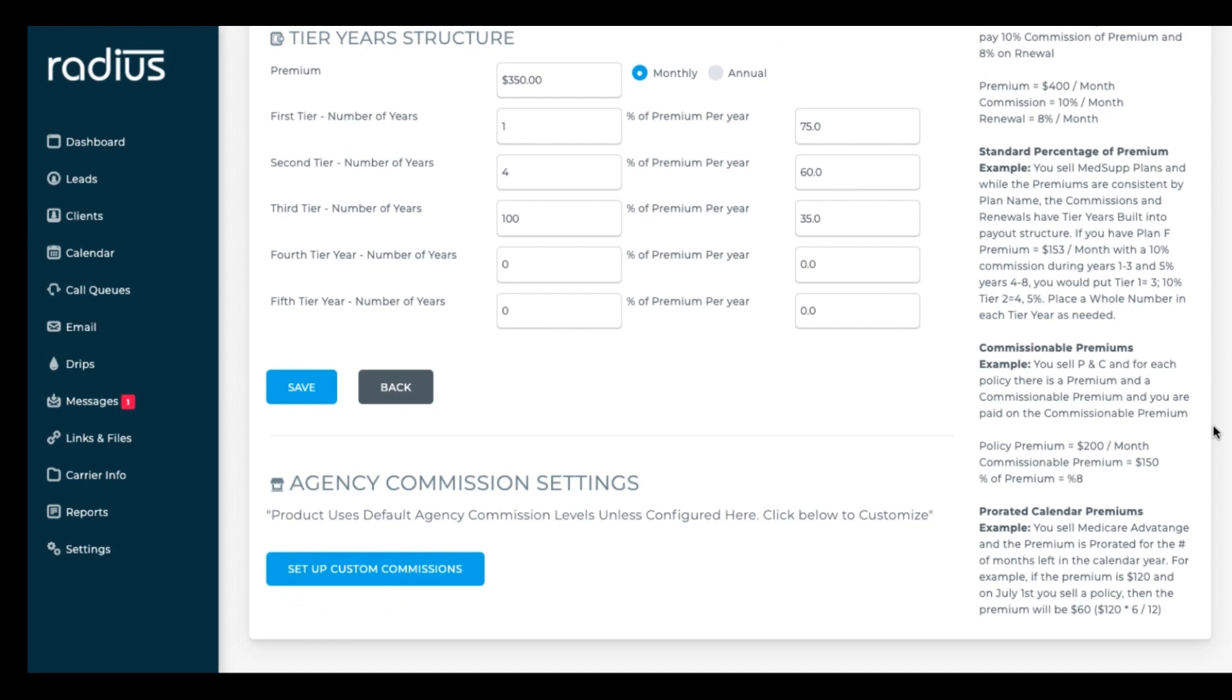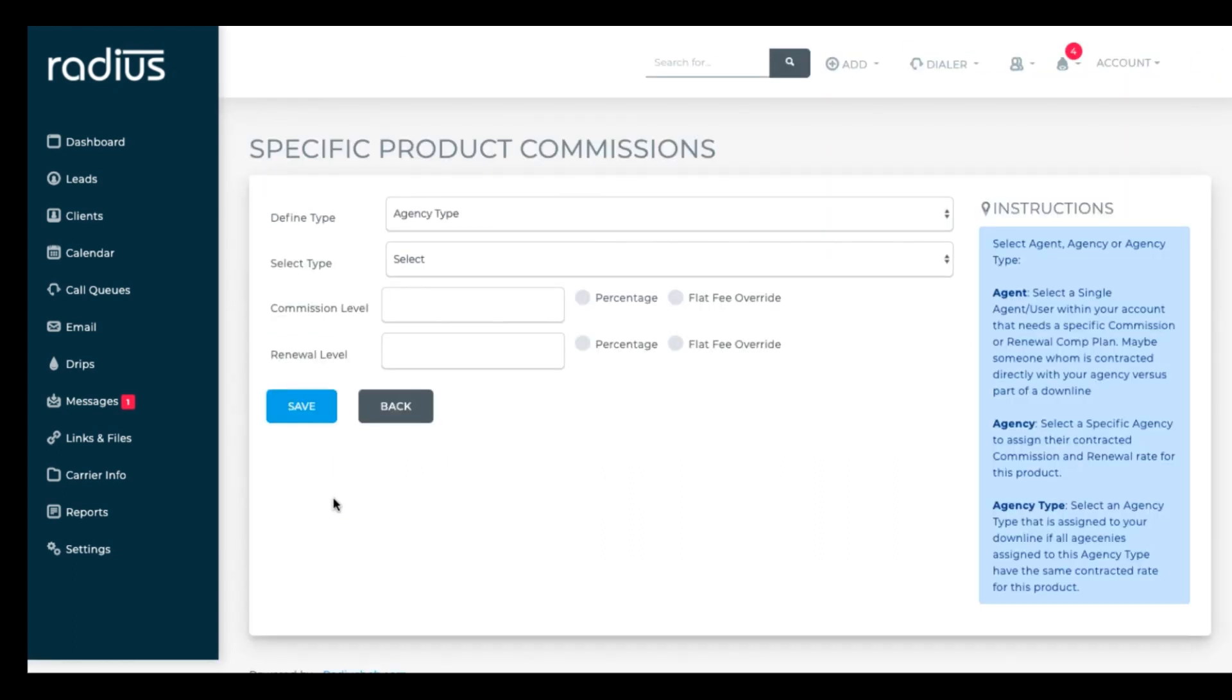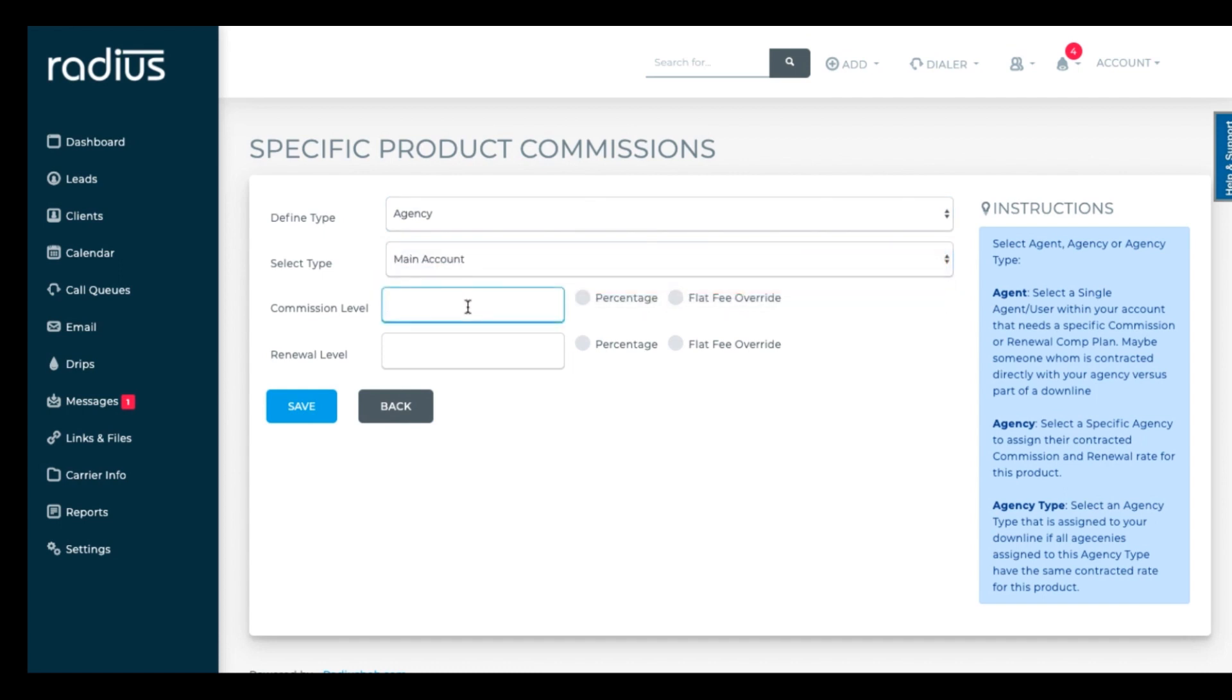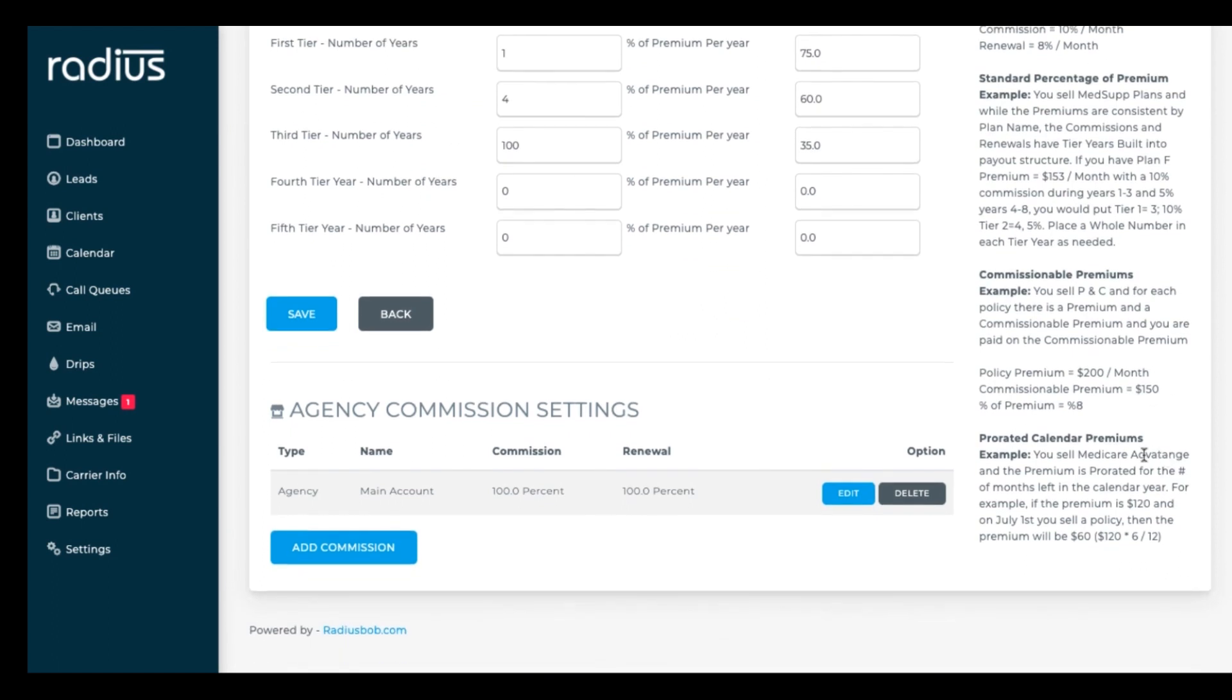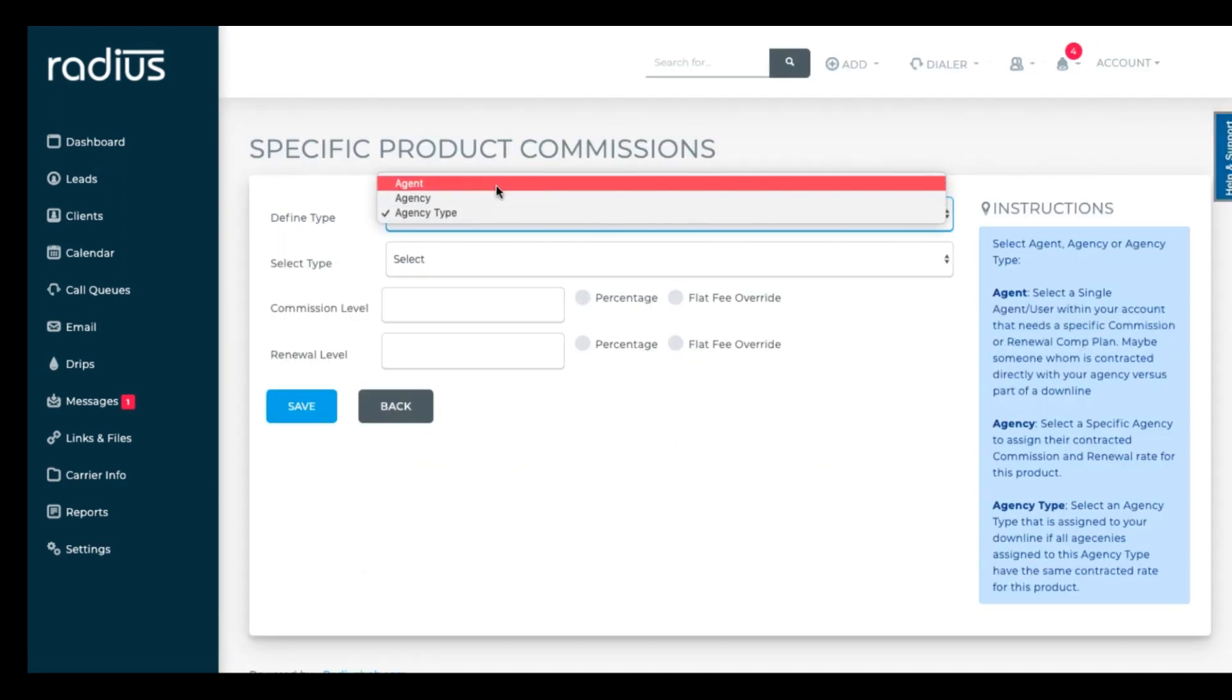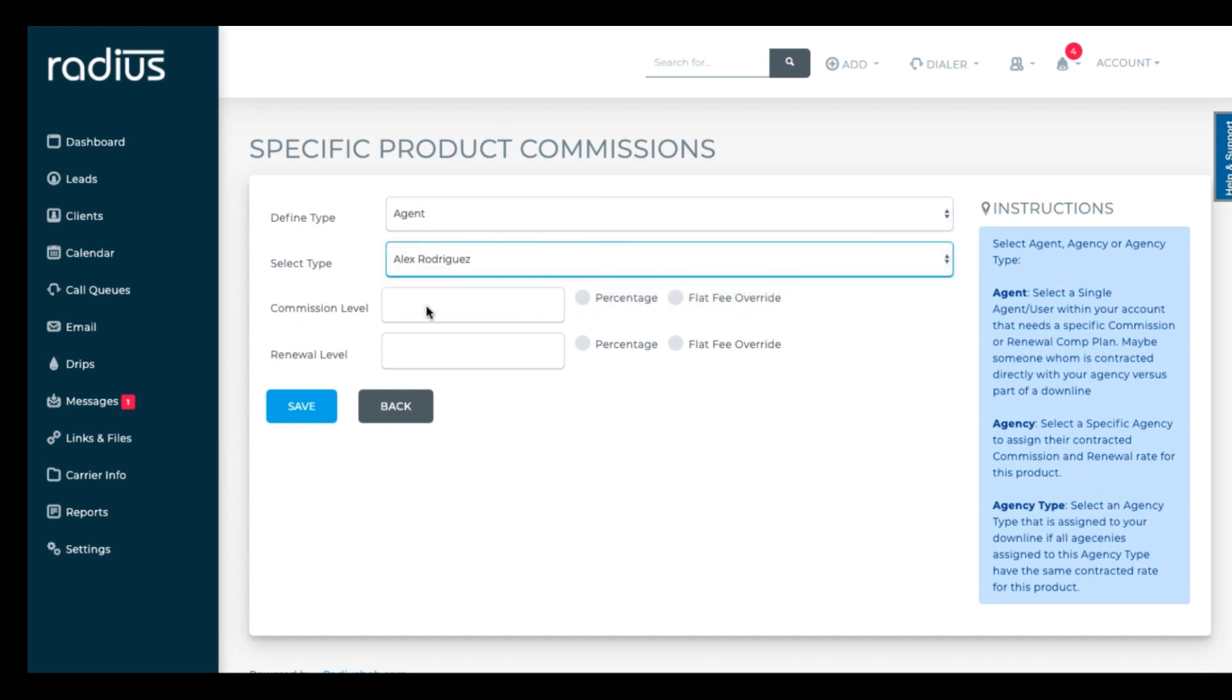Below the main product settings are agency specific commissions. You can set commission amounts for specific agents. So if you want to see 100% yourself, you'll set that amount. Save. If you want this agent to only see 60%, you'll set that amount for him or her and save.